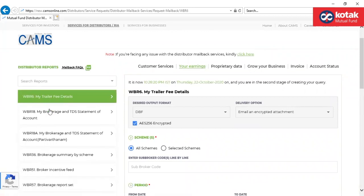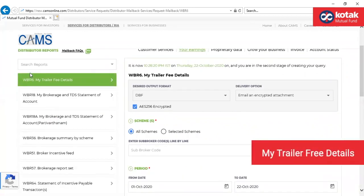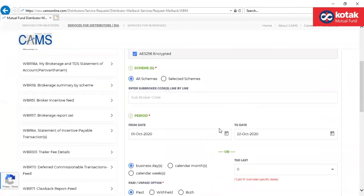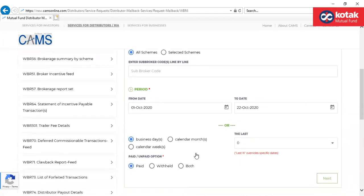Let us access these reports now. The first would be WBR6, that is my trial fee details. This report returns a file containing the trial fee details paid to you. Here you can download the past data since 1999. The end period will typically be available after 15th of next month.